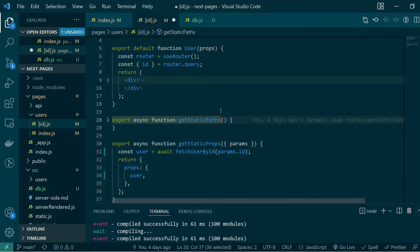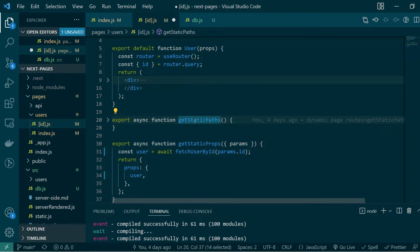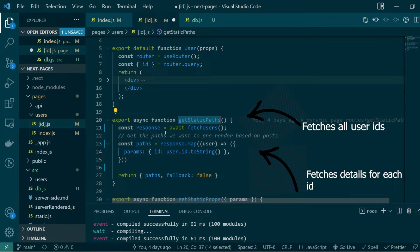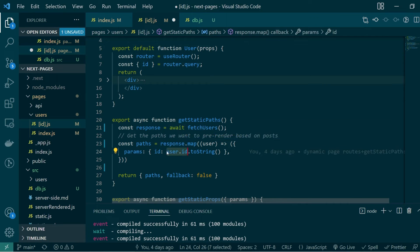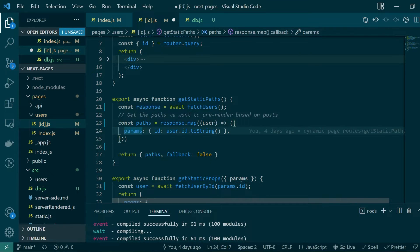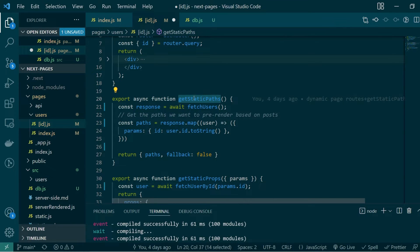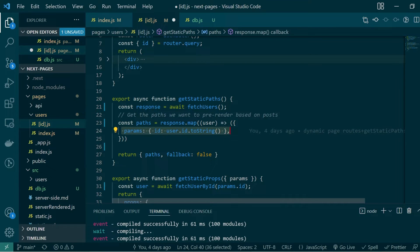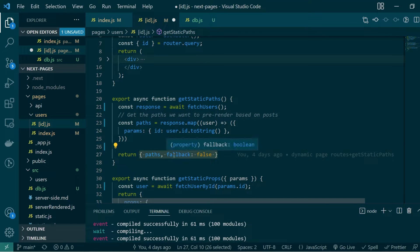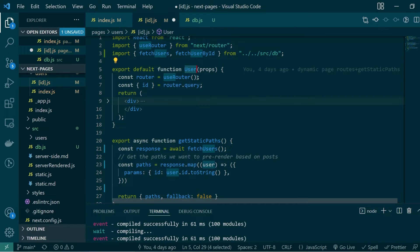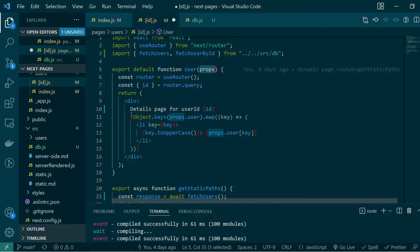The job of getStaticPaths is to fetch all the dynamic IDs that can be passed to the getStaticProps function. We know params.ID will have the user ID, and getStaticPaths fetches all possible user IDs from the database. In the function definition, I'm calling the fetchUsers MySQL function to get all users, fetching each user ID, converting it to a string, and storing it as an object with the key params — synonymous with the params coming into getStaticProps. As the return statement, we return the paths we fetched with fallback set to false.